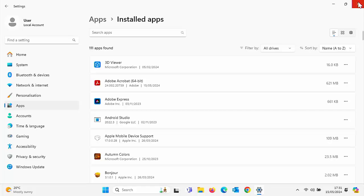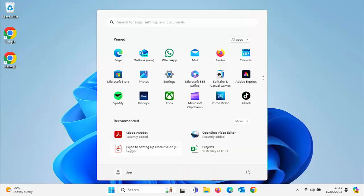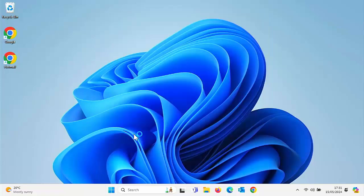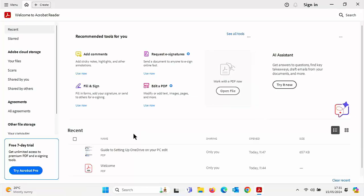Let's just close this down by clicking on the cross in the top right hand corner. And let's try loading Adobe again. So let's click on that. And yep, now it has loaded.